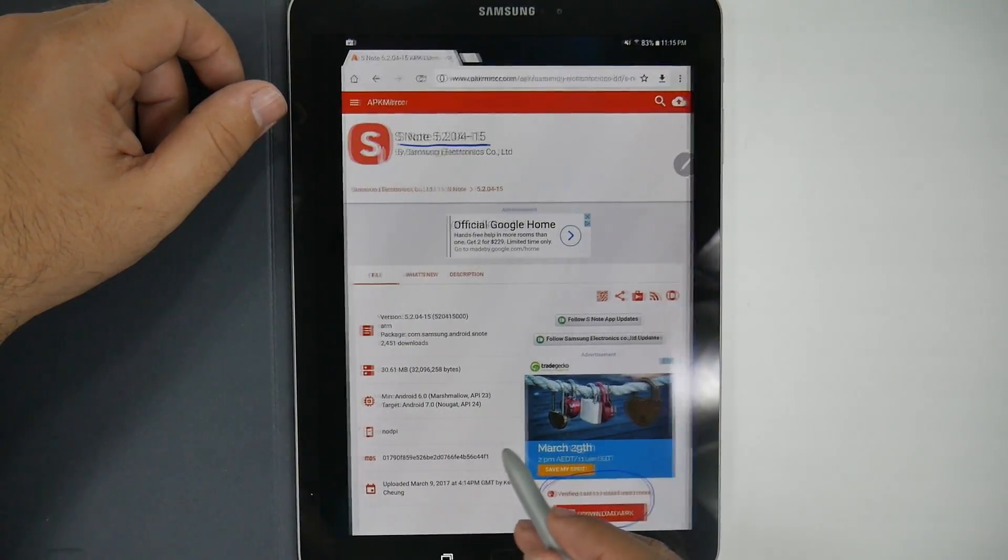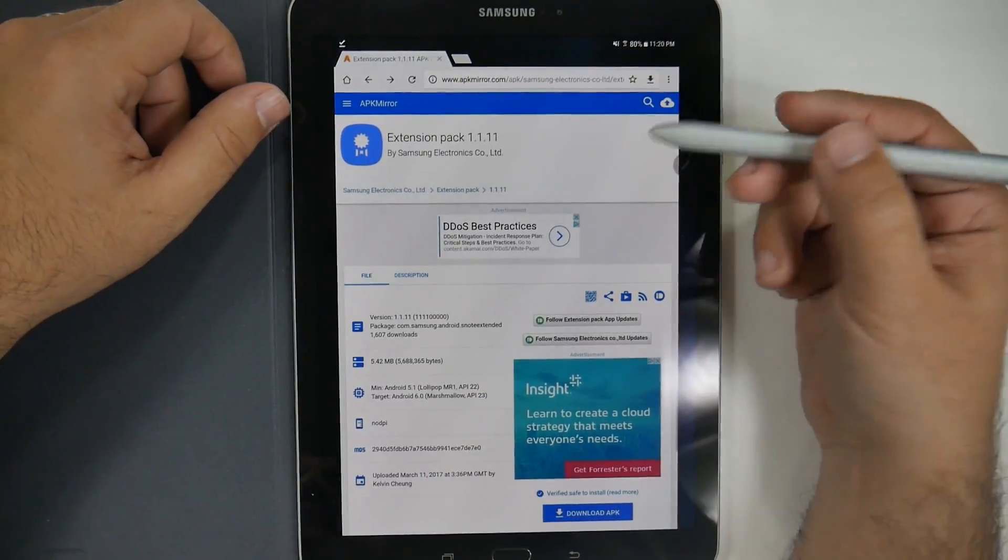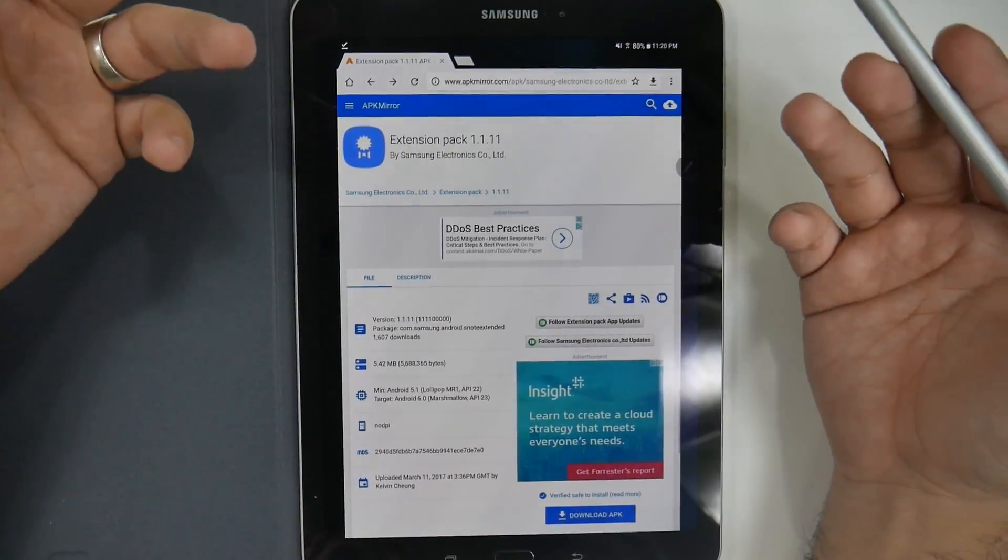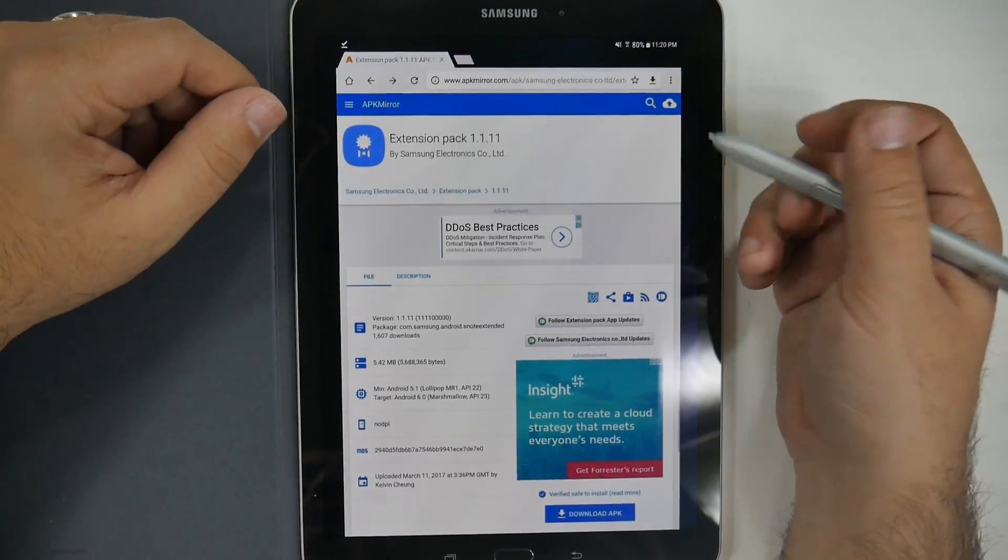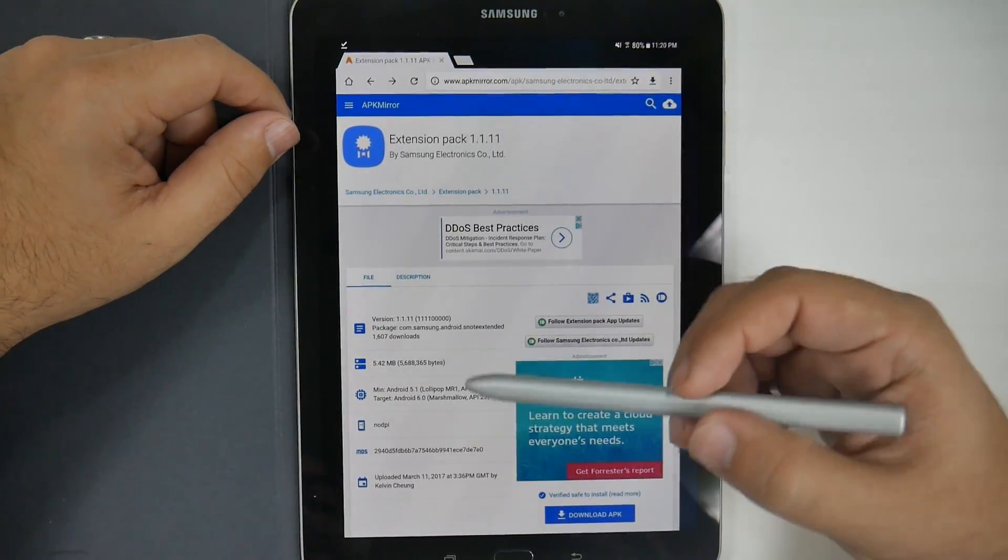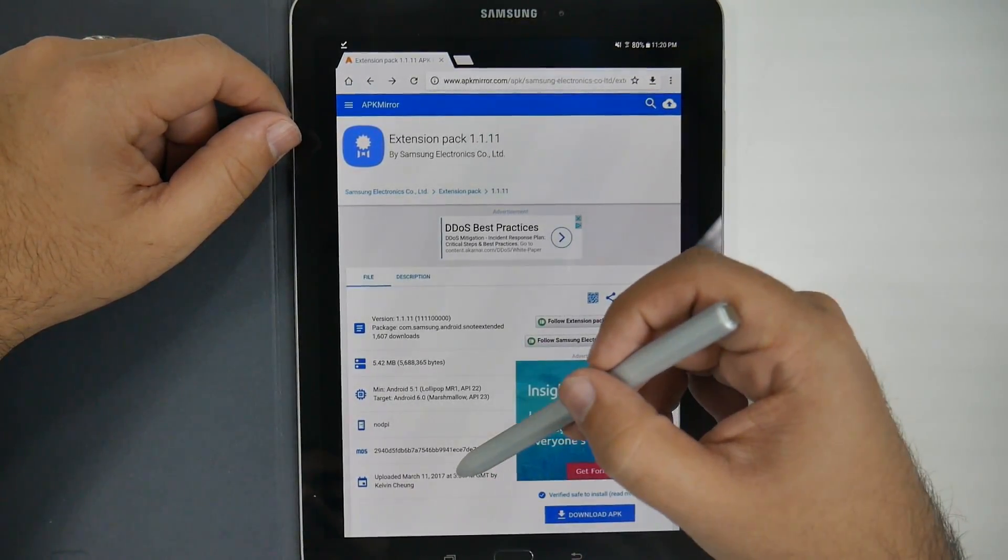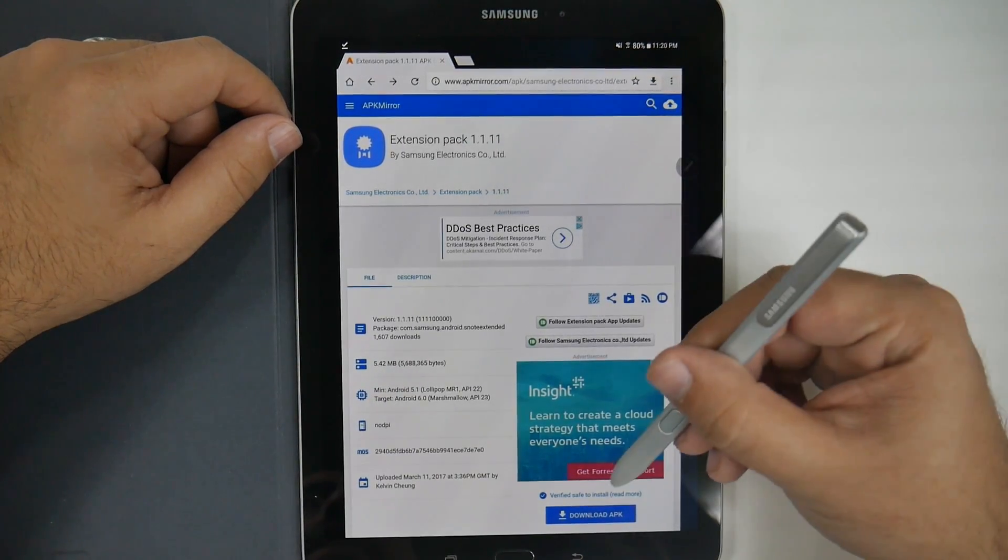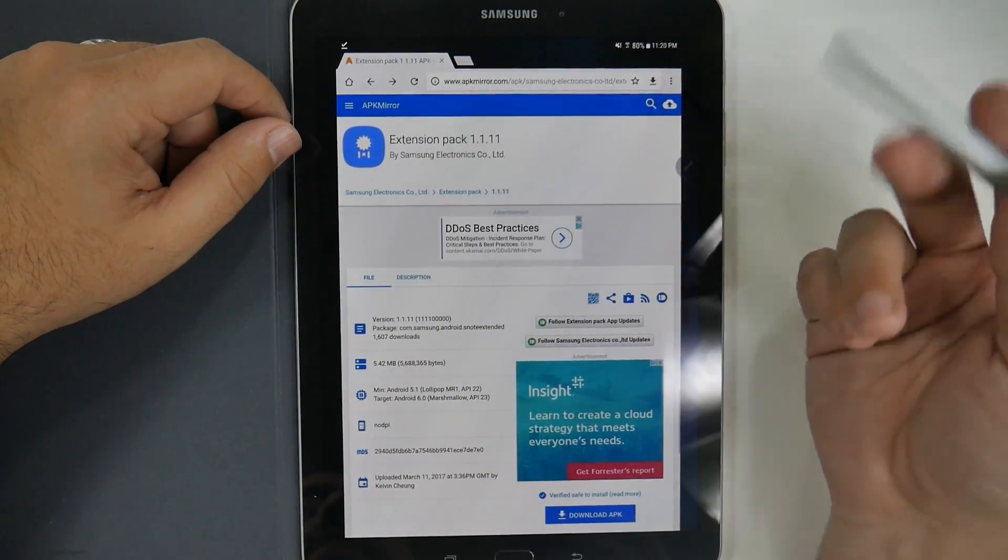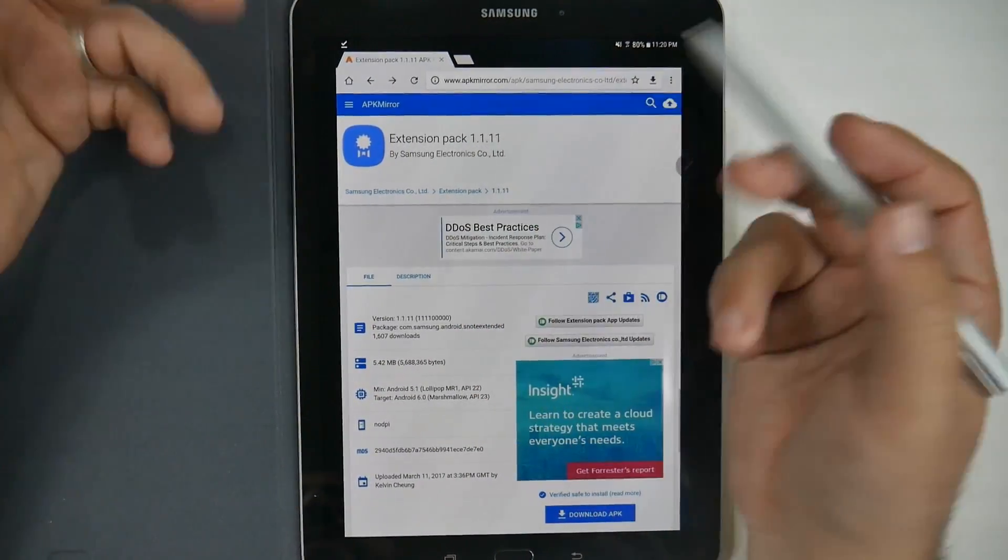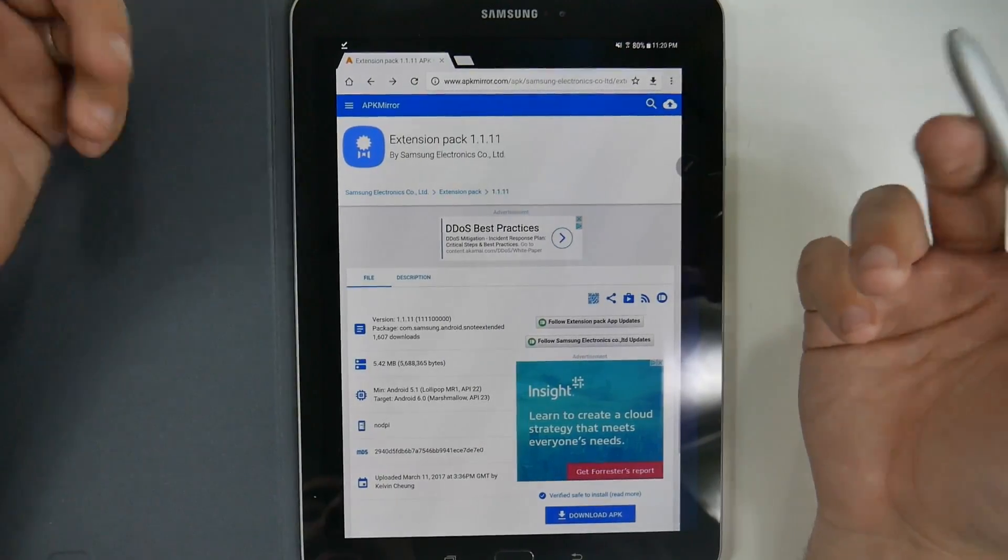That's going to be the first one. And the second one is the extension pack, which allows you to do more and have more versatility with it. And this was, again, updated on March 11th. And, again, just go right here to download APK. And just type in S Note extension pack and it will come up.